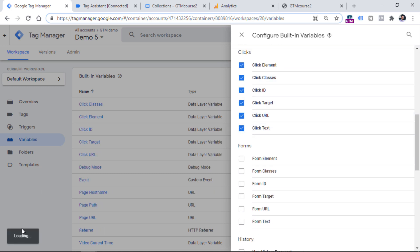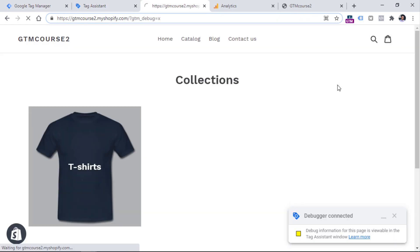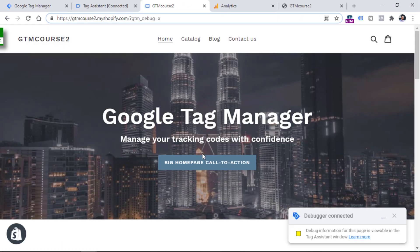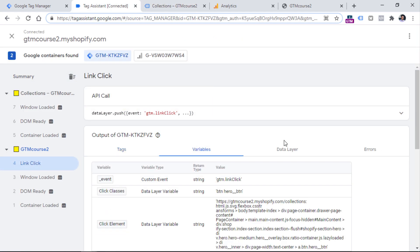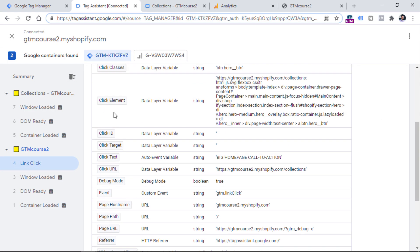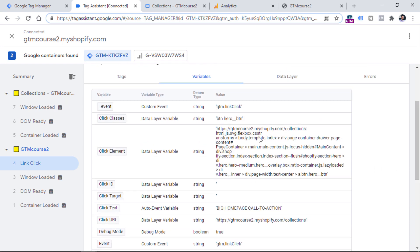After saving, refresh the preview mode by clicking the Preview button in the top right corner, then click this button. Here I have the link click again — I click it and go to Variables and see a bunch of click variables, some of them with values. In your case, you might have a value in the Click ID field, maybe Click Target. In my case, I have Click Text, Click URL, Click Element — which is more advanced so we'll skip that — and Click Classes.